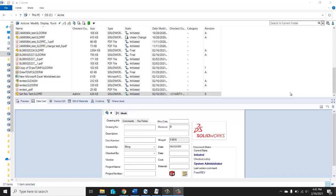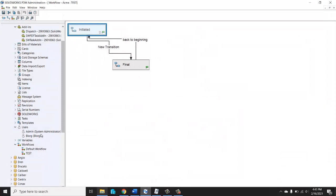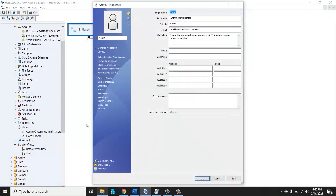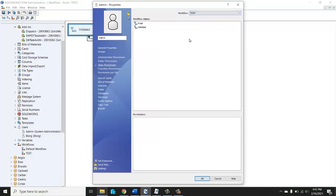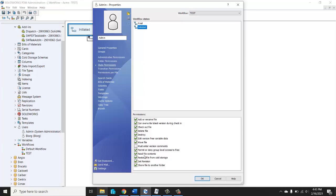The first thing you want to check is that you actually have permissions to use it. Typically the admin user will be the one changing revisions, but it could be anybody or a separate user that is an admin but maybe not using the admin username. You want to make sure that you at least have the set revision permission right here. That was under state permissions.